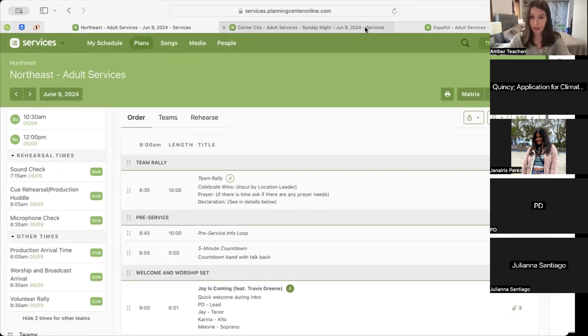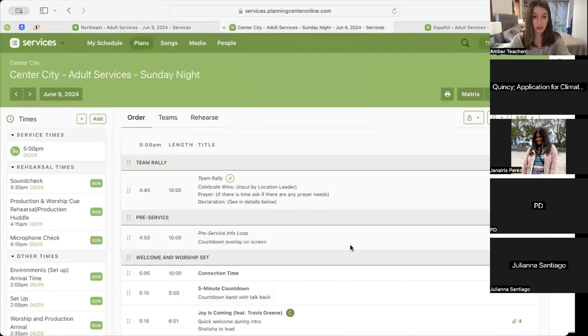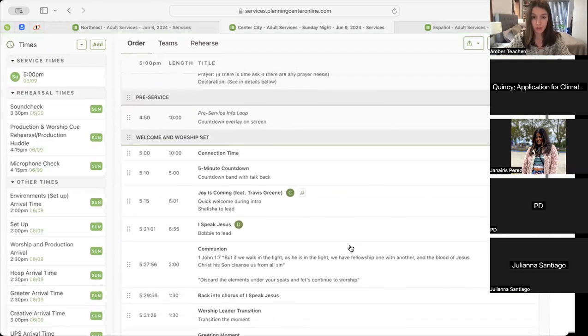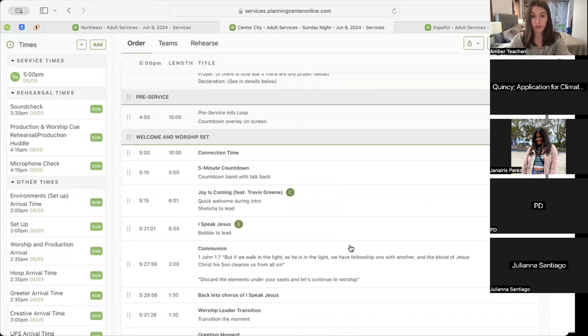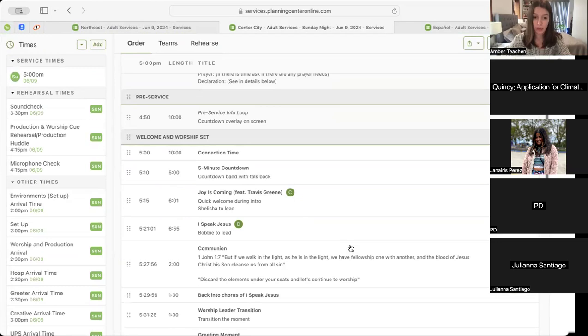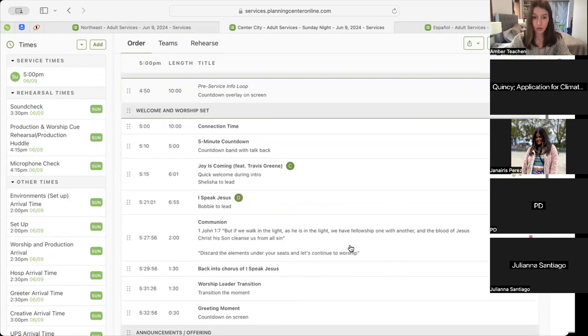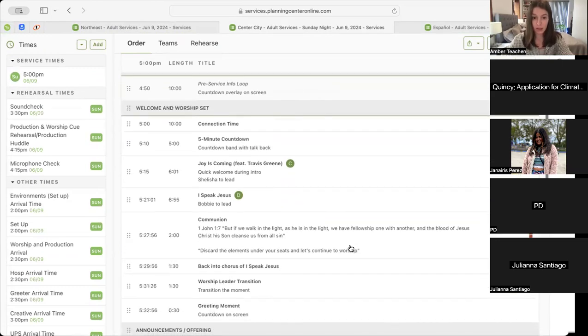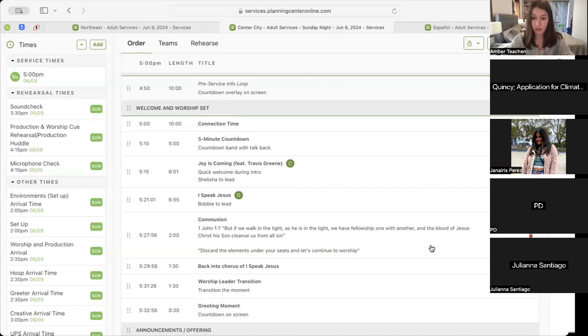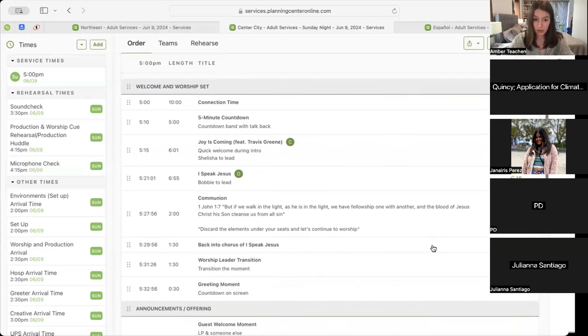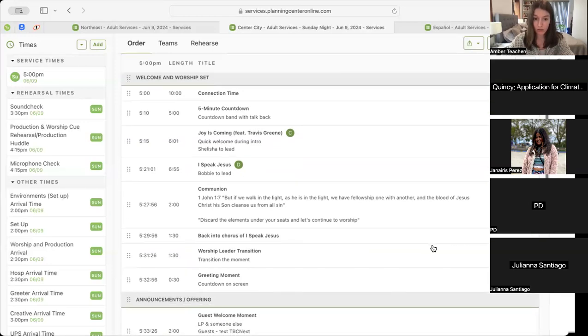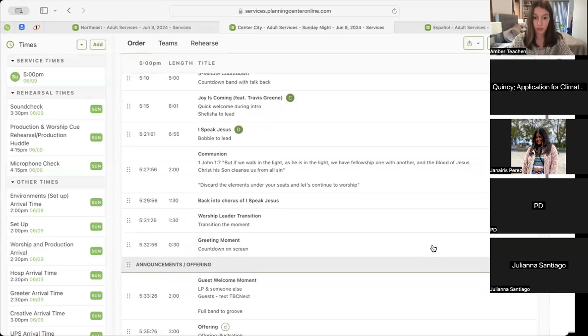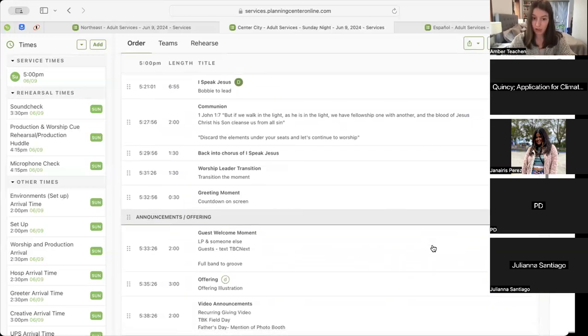Alright, let's move over into Center City. So we'll start with our pre-service info loop into our connection time, which will take us into our five-minute countdown. That'll take us into Joy Is Coming into I Speak Jesus and then into our same communion moment where we'll have our transition phrase 'discard the elements at your feet and let's continue to worship.' That'll take us back into the chorus of I Speak Jesus.